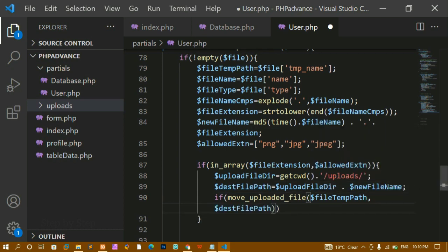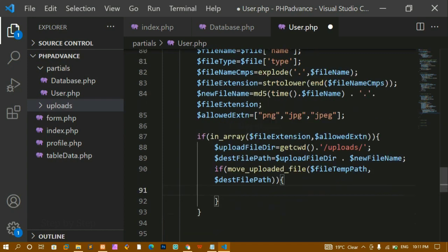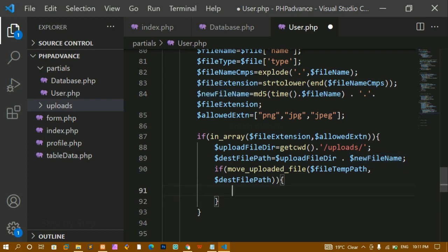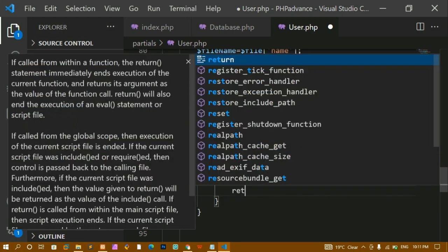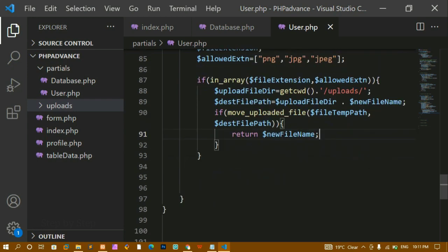Once the file is moved, I just want to return the `$newFileName` so it can be stored in the database. I'm returning the new file name from this function. This is the function for uploading the photo into the database.